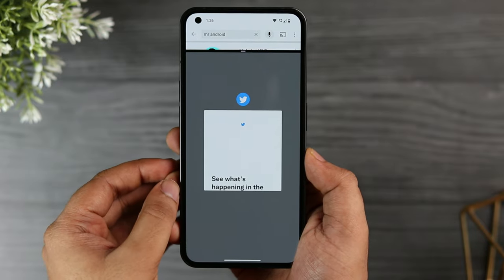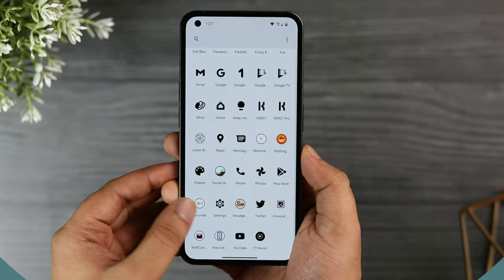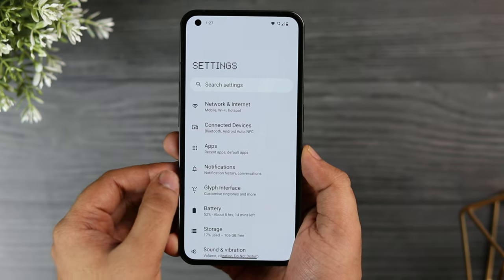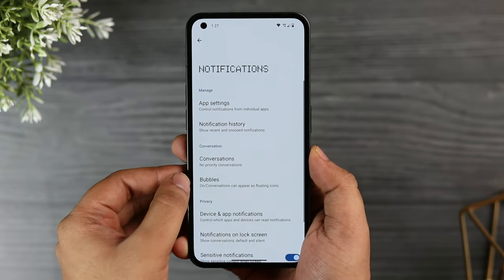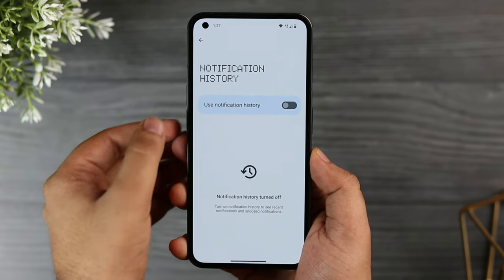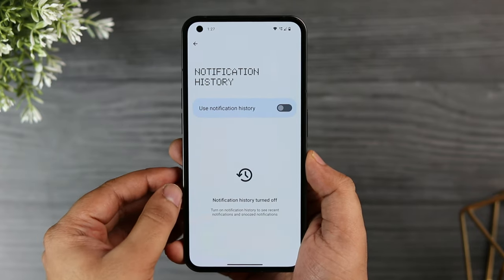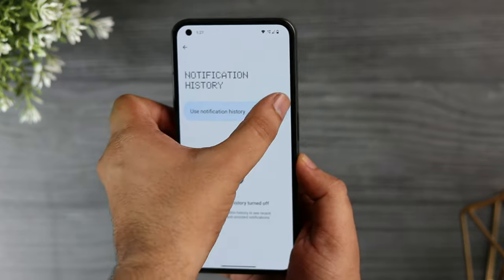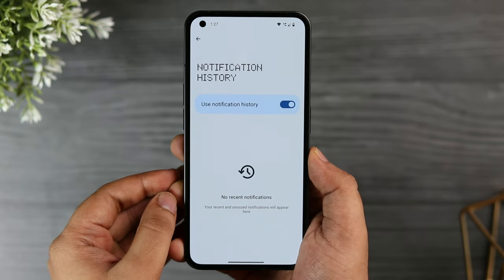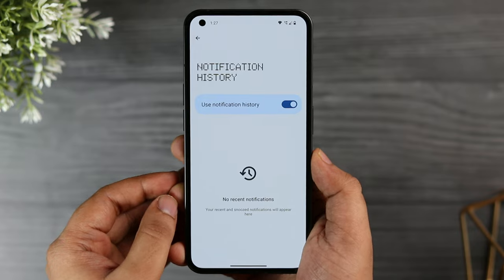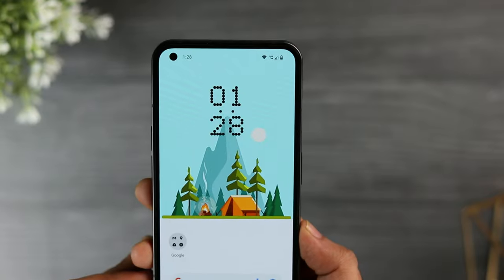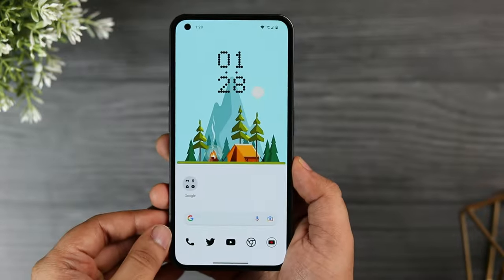In settings, if you go inside notifications, you will find an option called Notification History. You can enable this feature to keep track of all notifications you receive on your phone. There are times when we accidentally remove important notifications, and in such situations this feature is extremely useful.